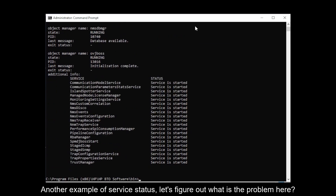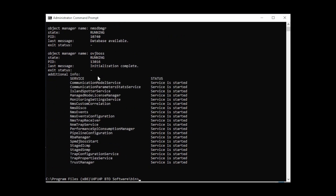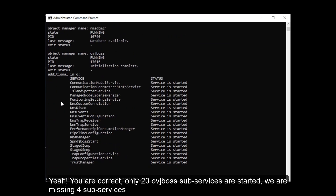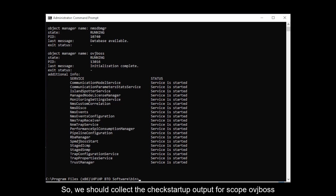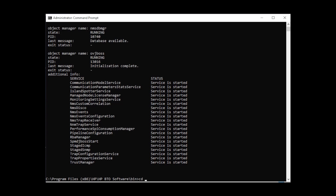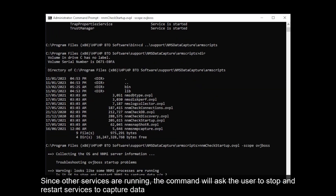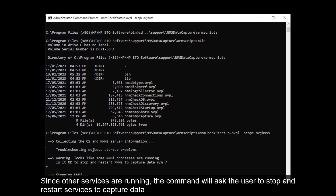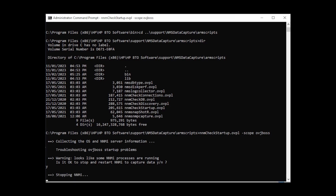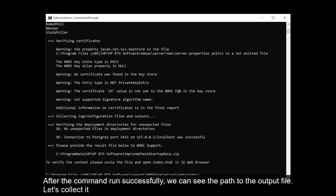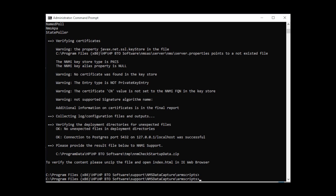Another example of service status — let's figure out what the problem is here. You are correct. Only 20 OVGbox subservices are started, so we are missing 4 subservices. We should collect the check startup output for the scope OVGbox. Since other services are running, the command will ask the user to stop and restart services to capture data. After the command runs successfully, we can see the path to the output file. Let's collect it.